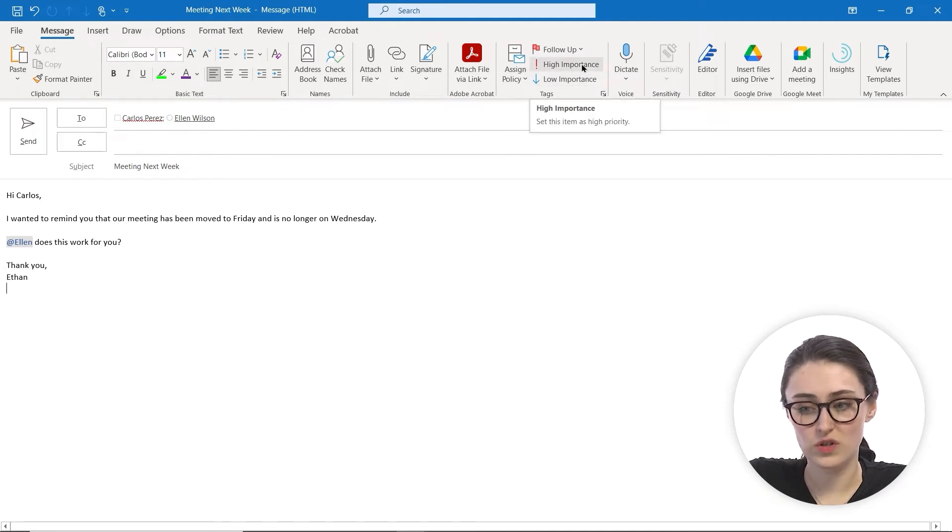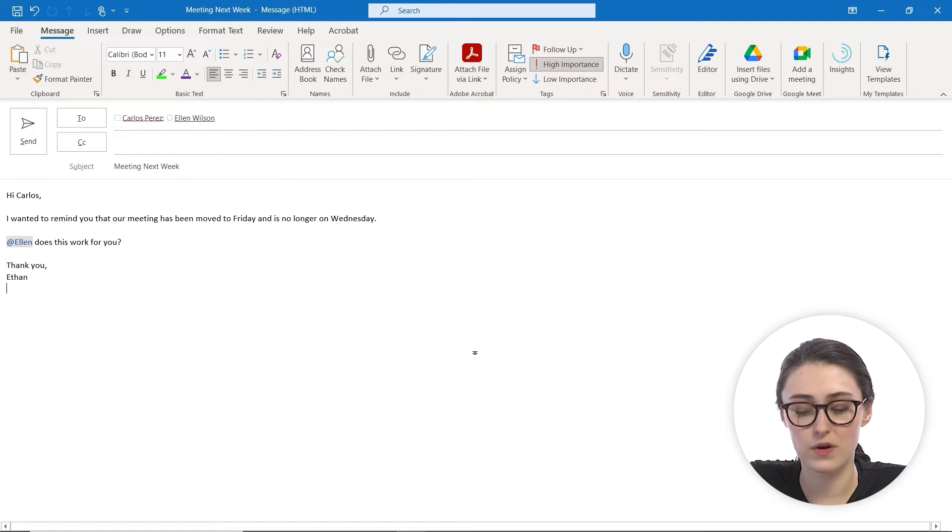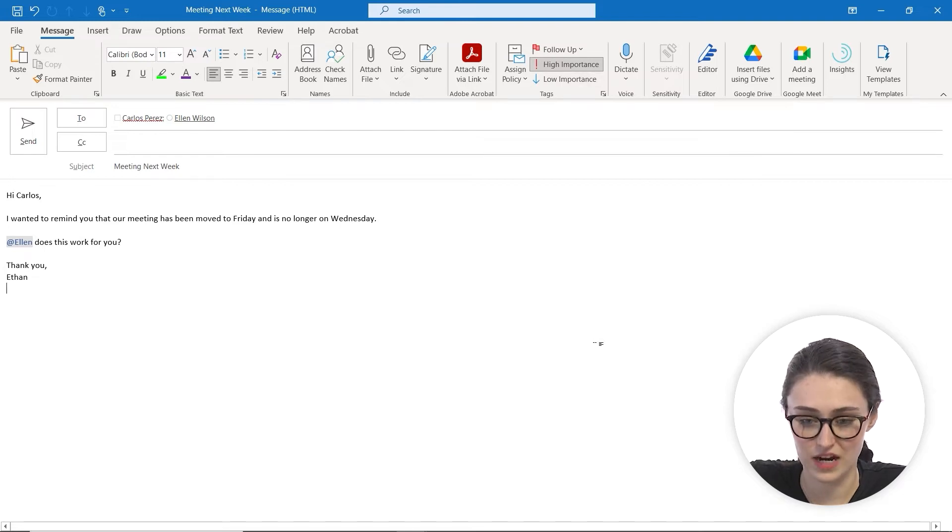So I'm going to click on high importance, which is going to set this item as high priority. And you can see that it is highlighted there.